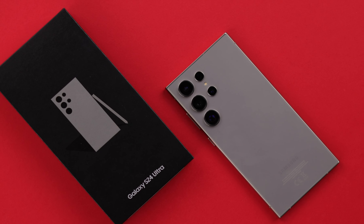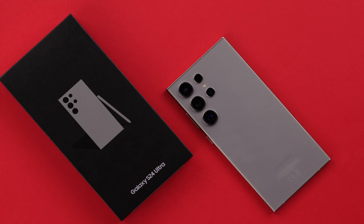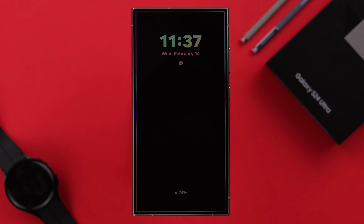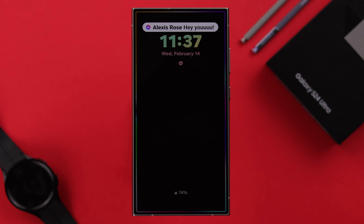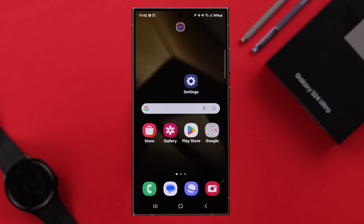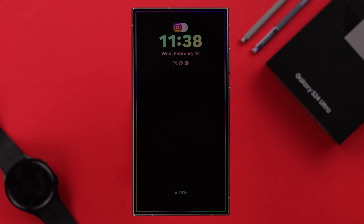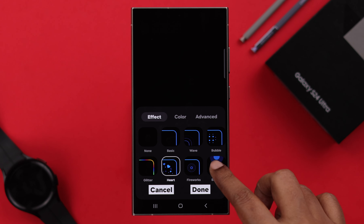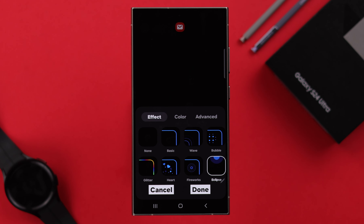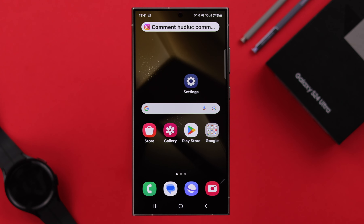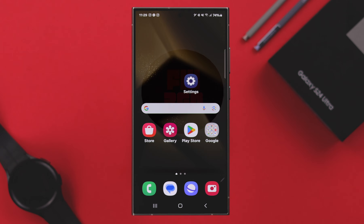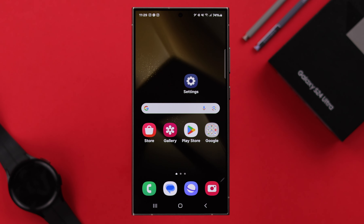On your Samsung Galaxy S24 Ultra or Plus, if you want to enable the LED edge lighting for text message and social media notifications like Facebook Messenger, Instagram, or WhatsApp, and if you want to change and customize the edge light color and effects, I'm going to show you how to do that.